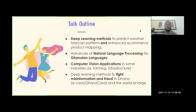Here is the topic outline for today's session. We have deep learning methods to predict weather forecast patterns and enhance e-commerce product marketing. We also have advances of natural language processing for Ghanaian languages. In addition, we have computer vision application in industries such as farming and infrastructure. To conclude, we will talk about deep learning methods to fight misinformation and fraud in Ghana with regards to our Ghana card and the world at large.